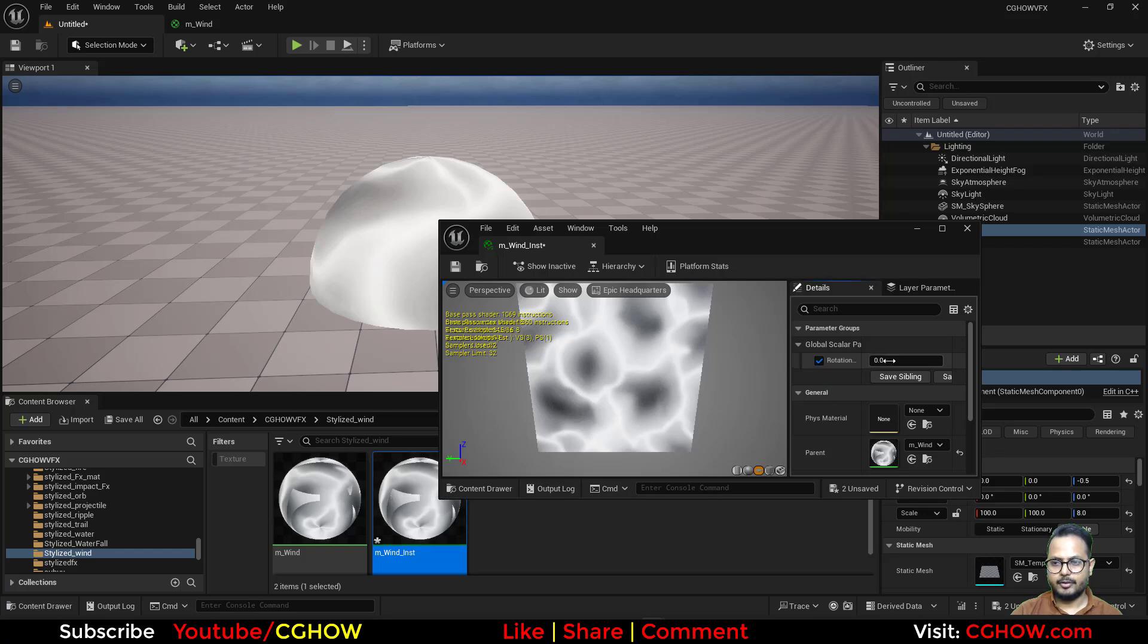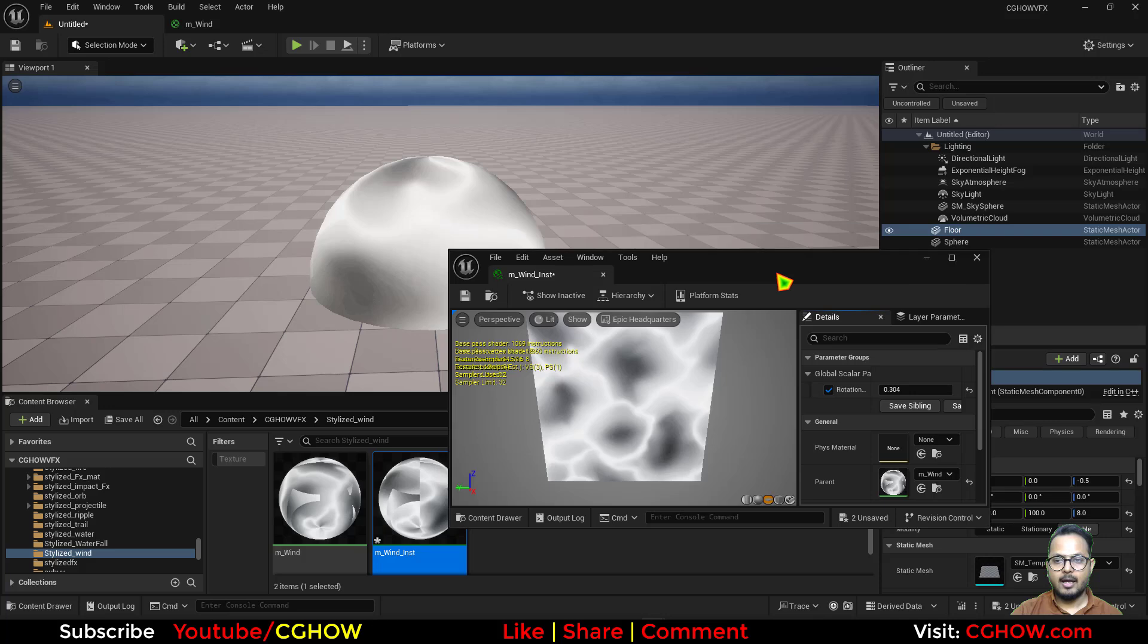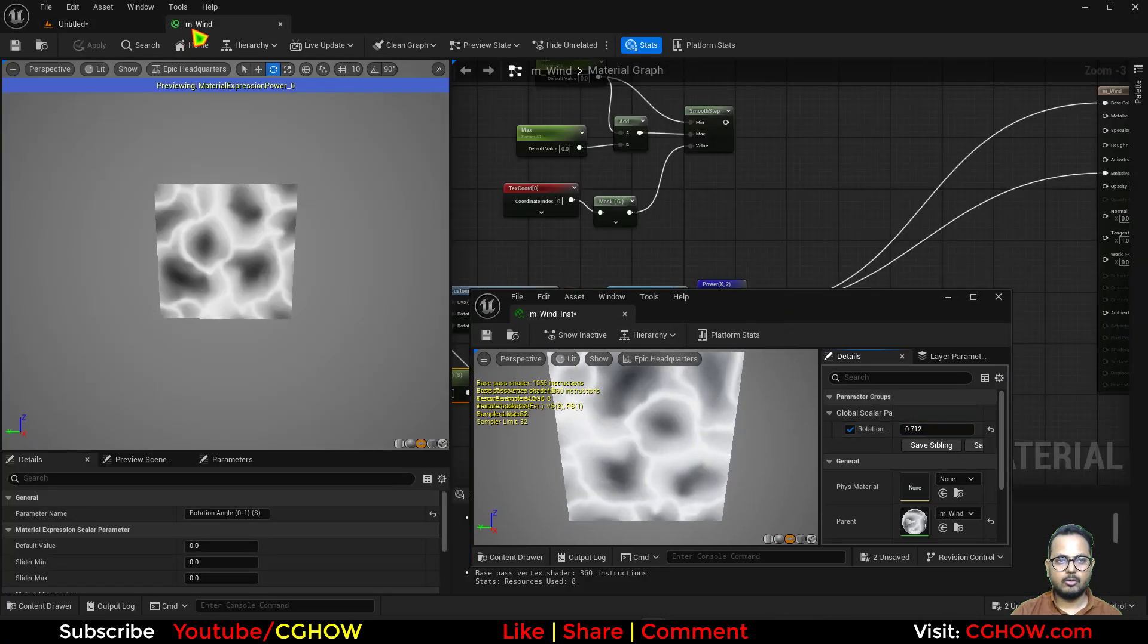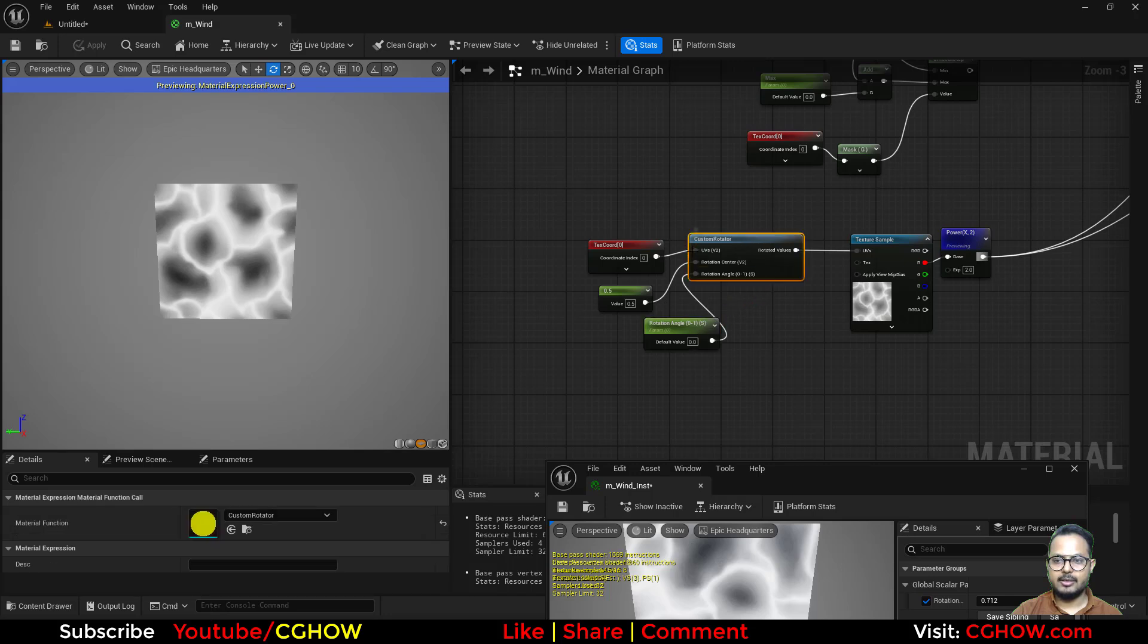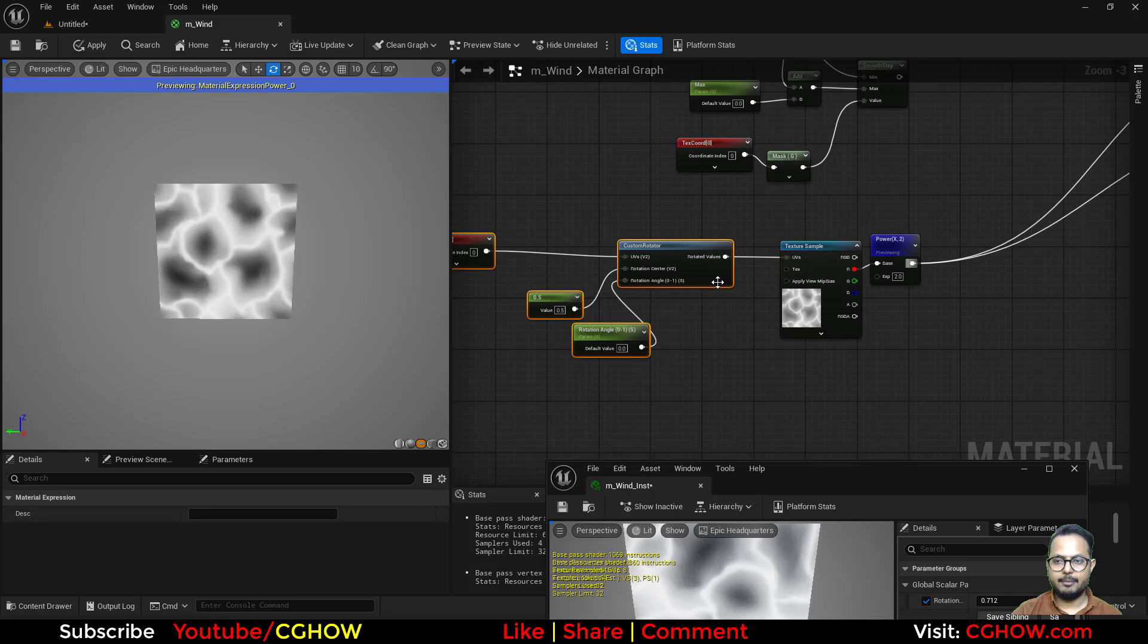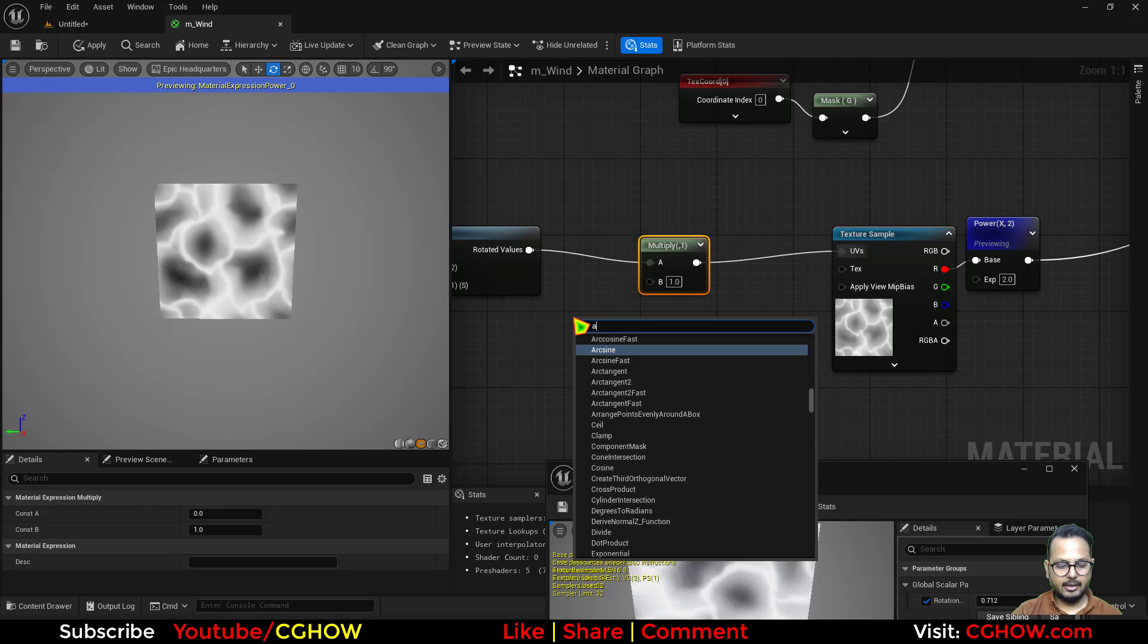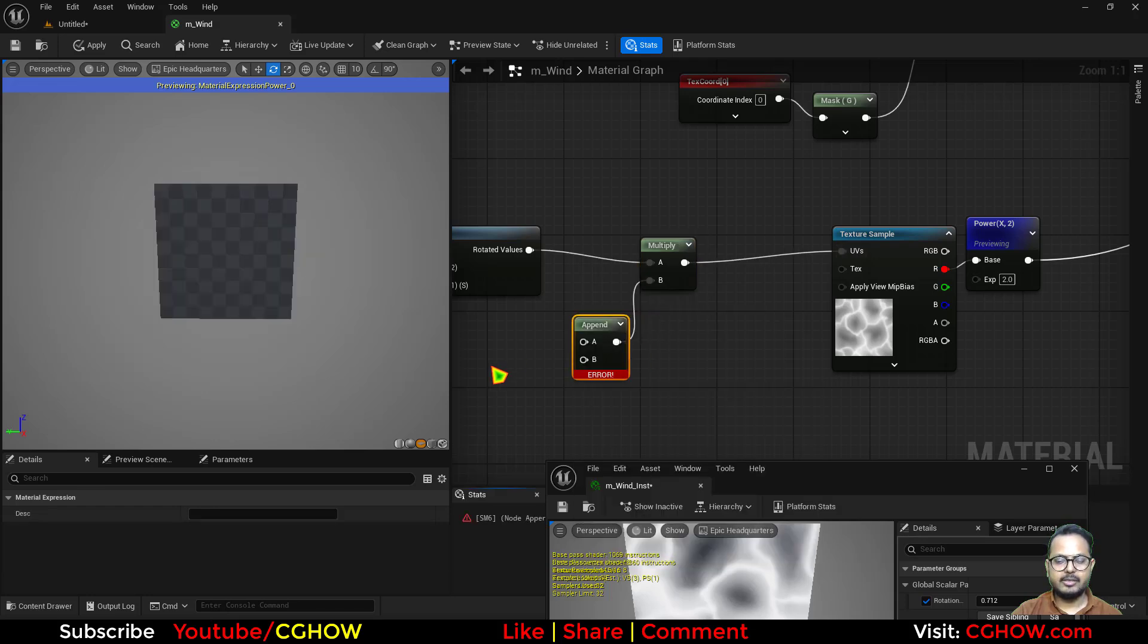So we can basically rotate it like this. And now we don't have any tiling parameter, so let's also make that. So keep in mind when you are doing this thing, don't make the tiling parameter here. Make the tiling parameter after this.